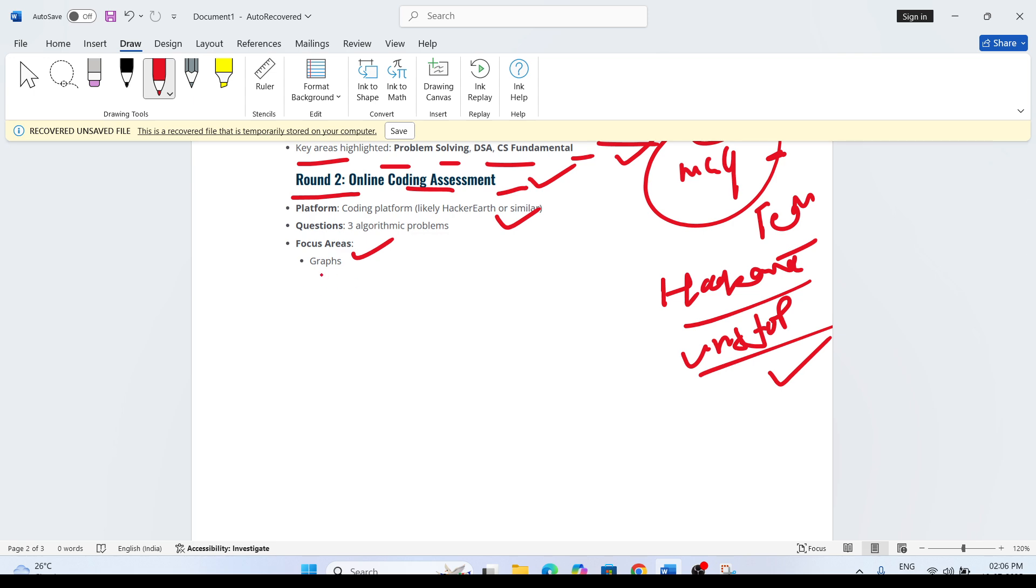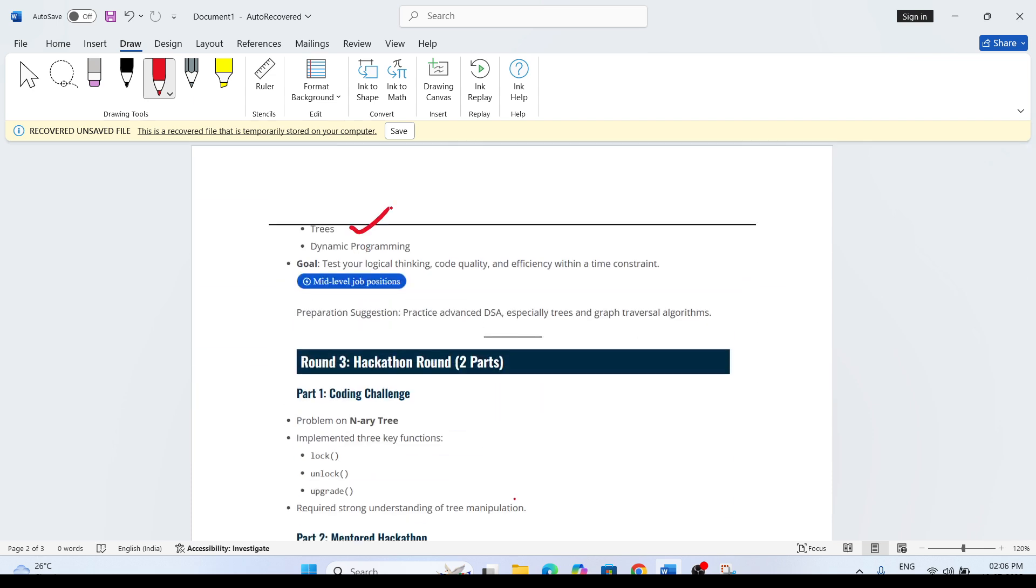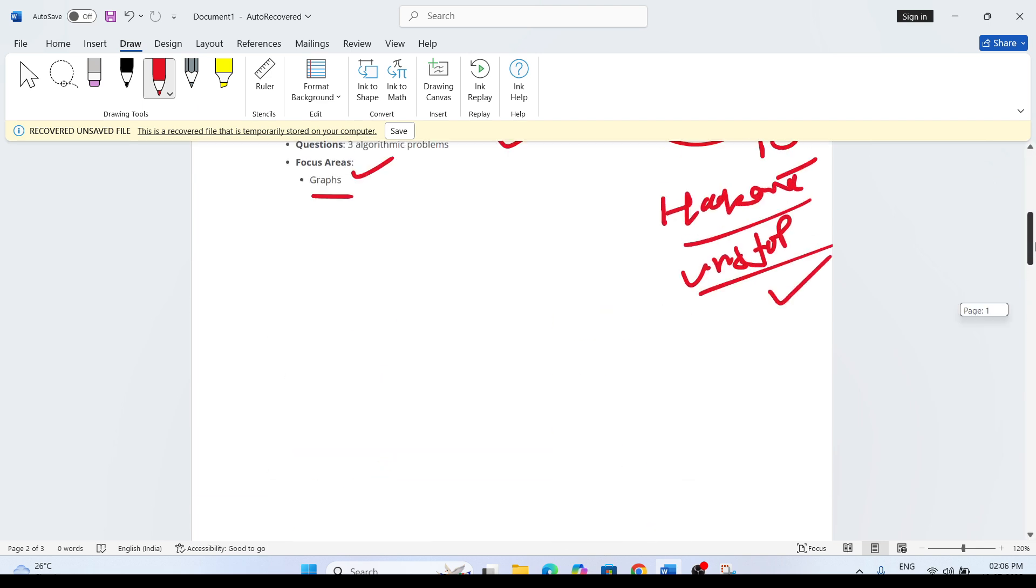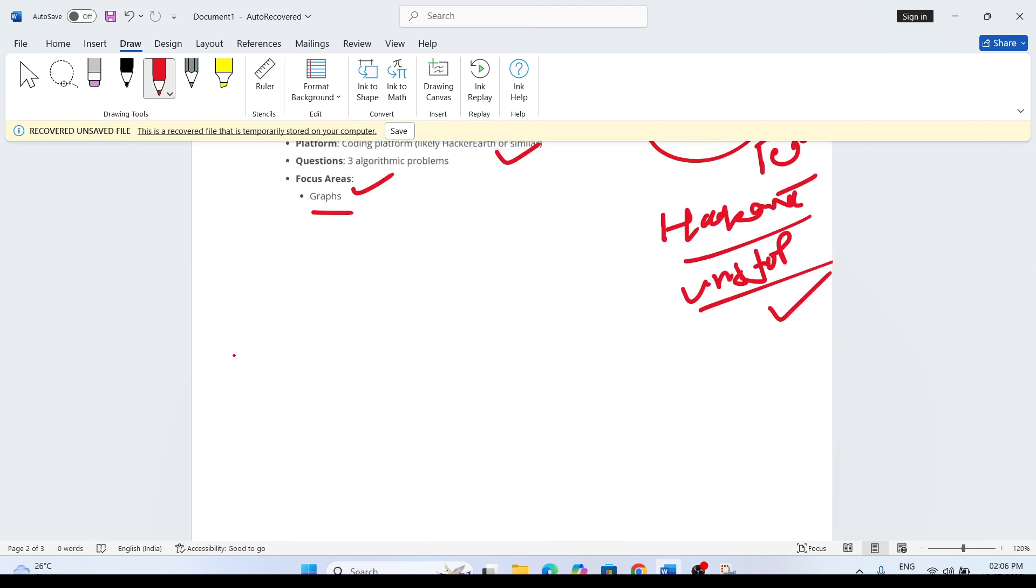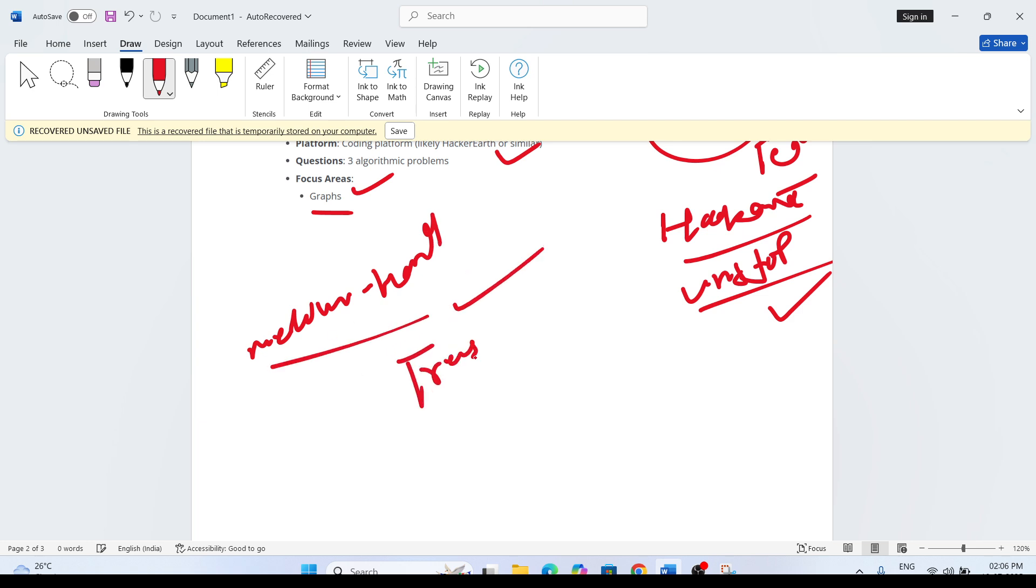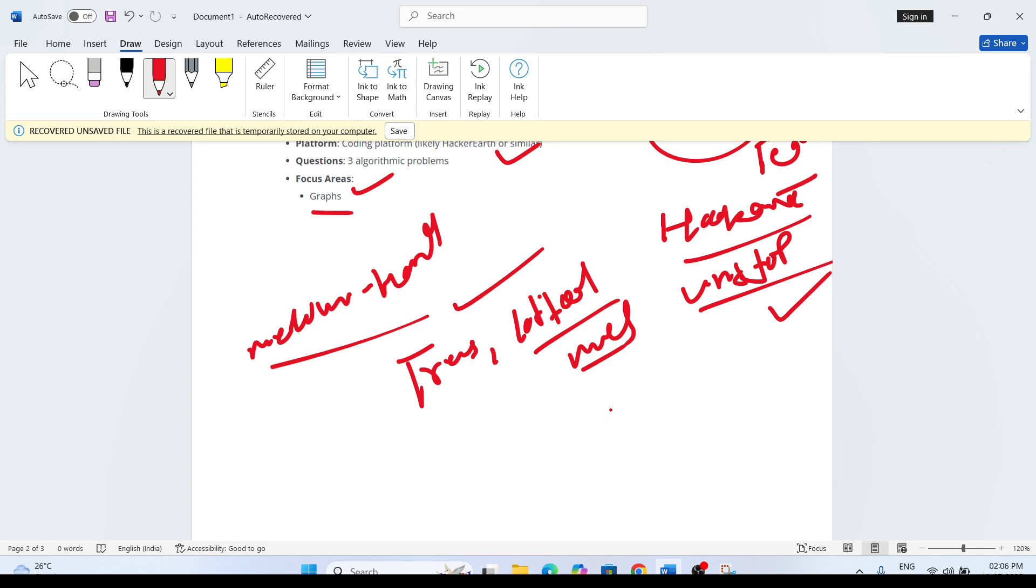What is the focus area they have mentioned? Questions from graphs, trees, dynamic programming. They are asking DP problems in the coding assessment, so it will be hard level. The level of the coding assessment we can say is medium to hard. Generally questions from trees and graphs, and other data structures also you can prepare. LeetCode medium level questions - if you are solving medium level questions, you will easily solve the coding problem.